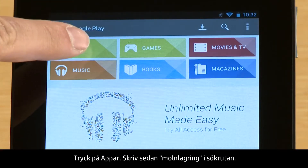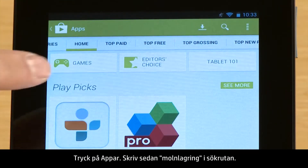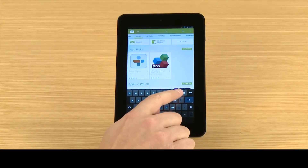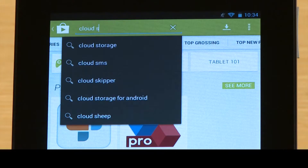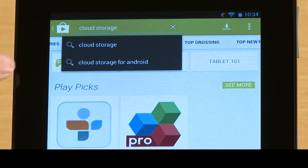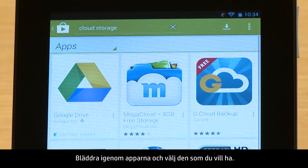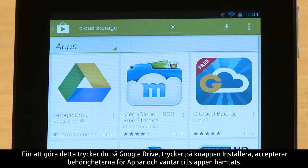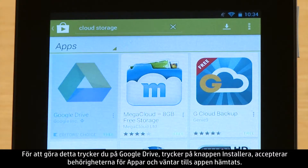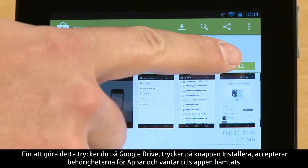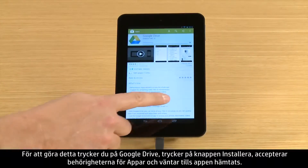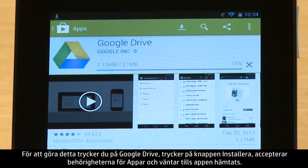Touch Apps, then type Cloud Storage in the search box. Browse through the apps and select the one you want. For this demonstration, we will install the Google Drive app. To do this, touch Google Drive, touch the Install button, accept the app's permissions, and wait for the app to download.